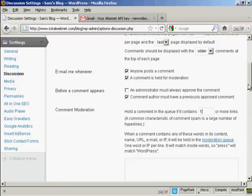So, every time someone tries to make a comment and leaves a link, you can approve it or disapprove it before it gets posted.